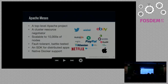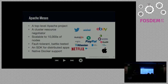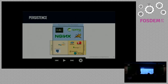Notable companies using Mesos include Twitter heavily, Airbnb, PayPal, Netflix, and anyone who has ever used Apple Siri has also used Mesos underneath.